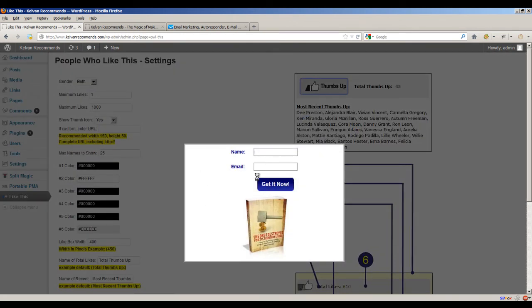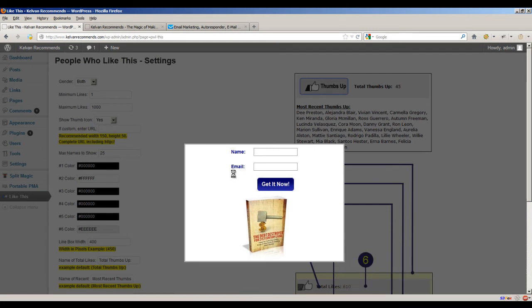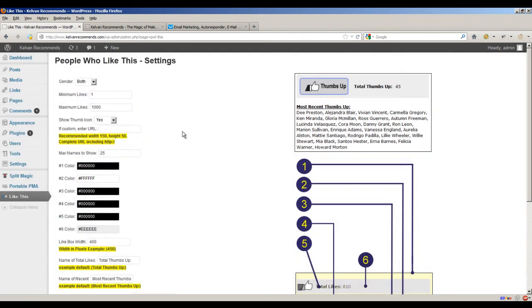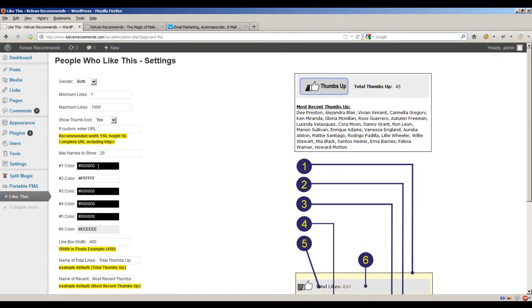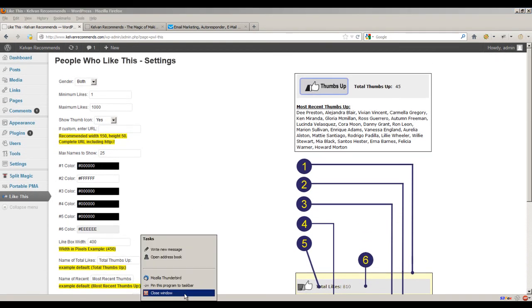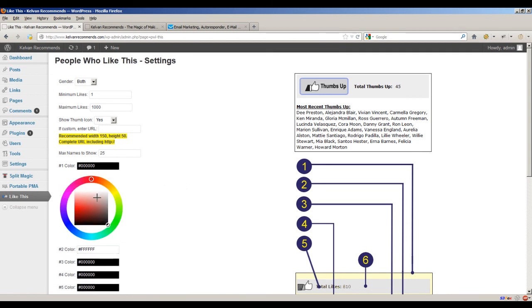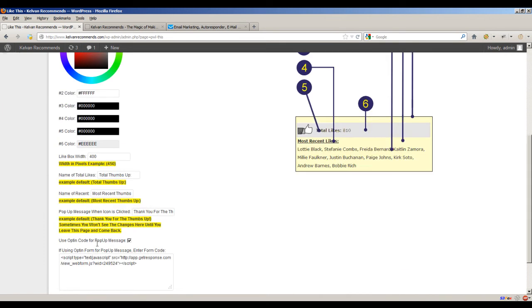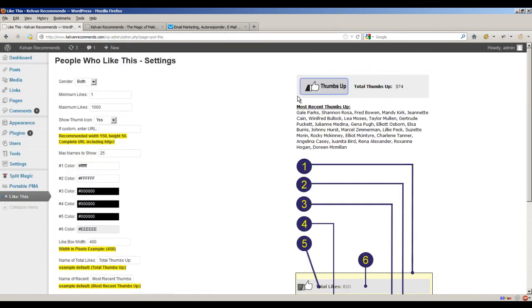If I would have put some text in here that said opt-in for that free report or whatever, then people can put their emails in here and hit go and you've got them on your list. And of course, all these different colors can be changed. Like for instance, if we didn't even want a border, we could change the border to white, save the changes, take a look here. We have no border here anymore.